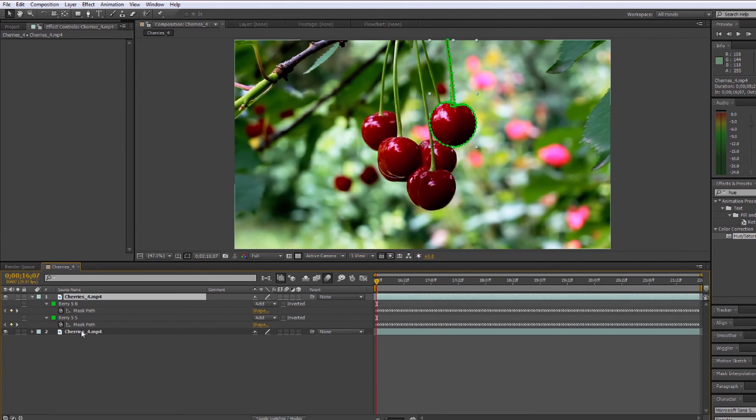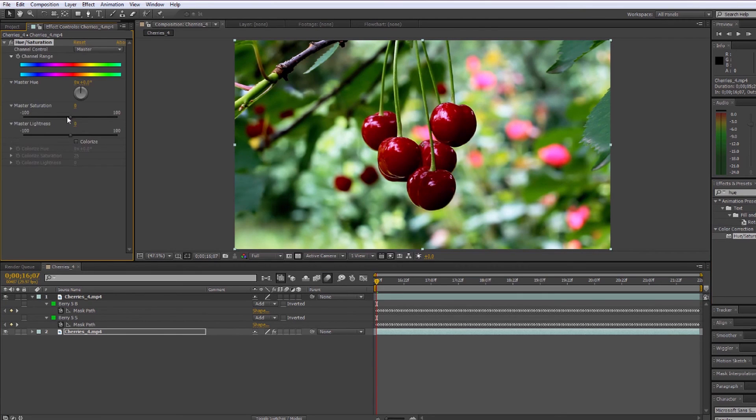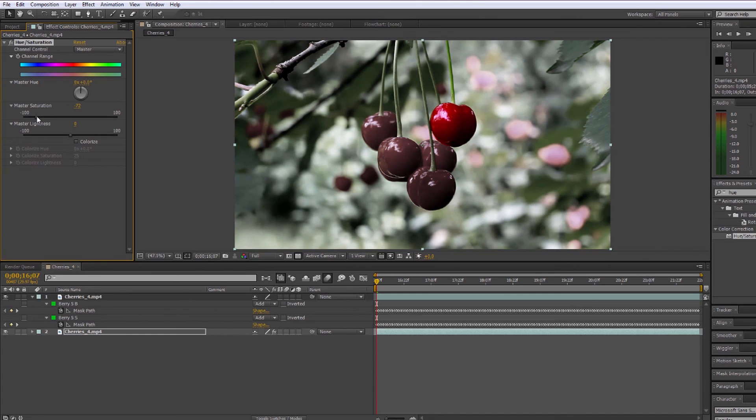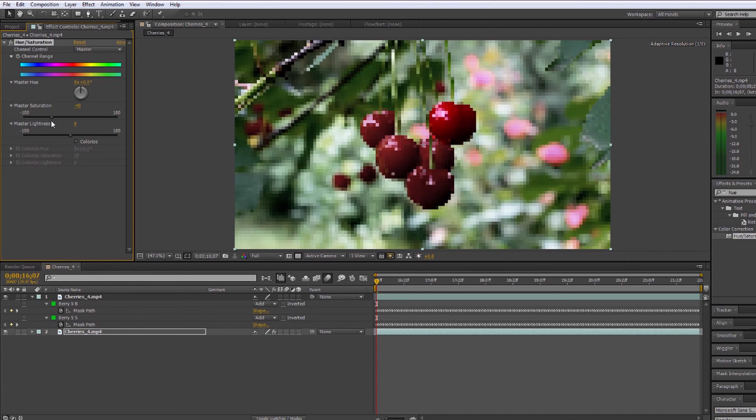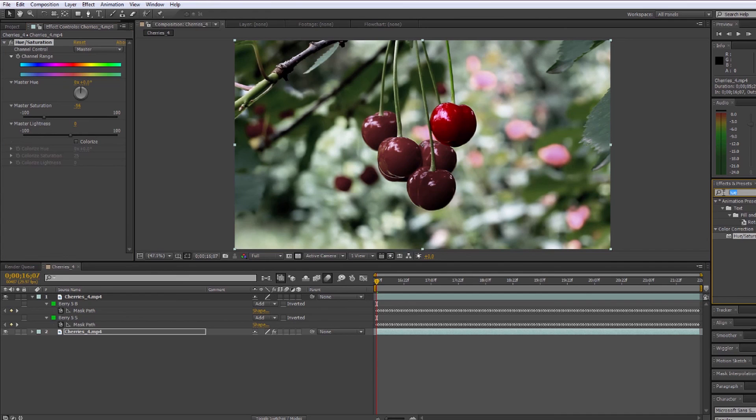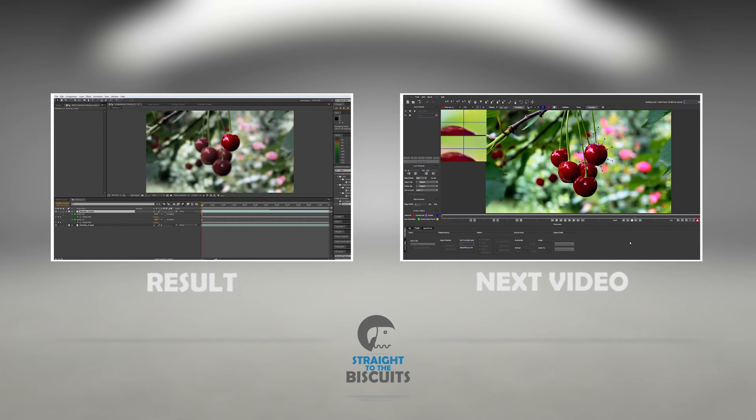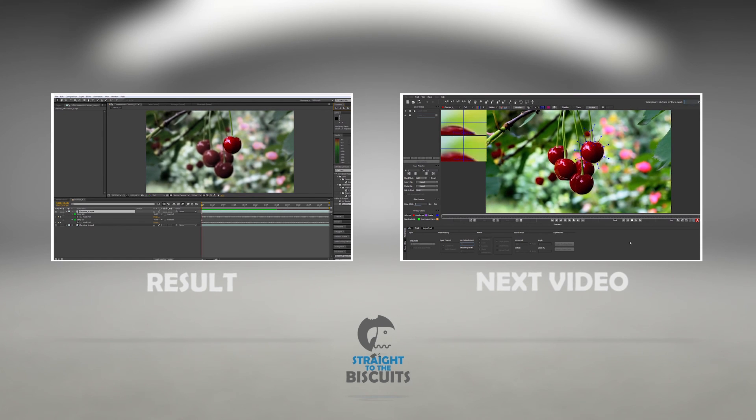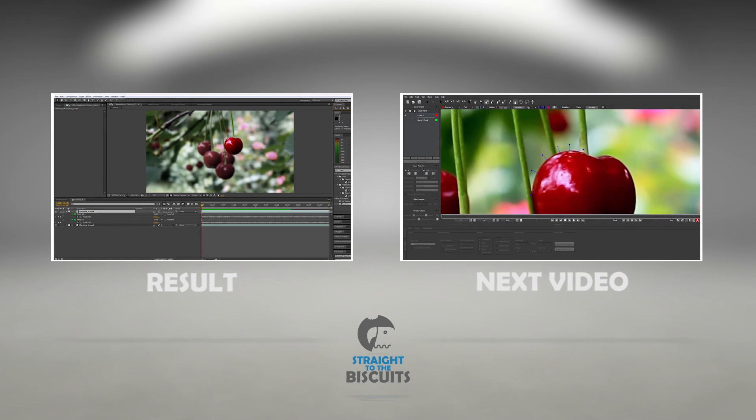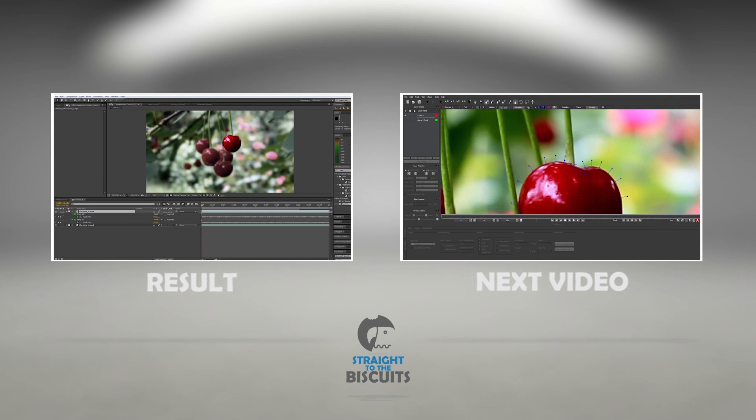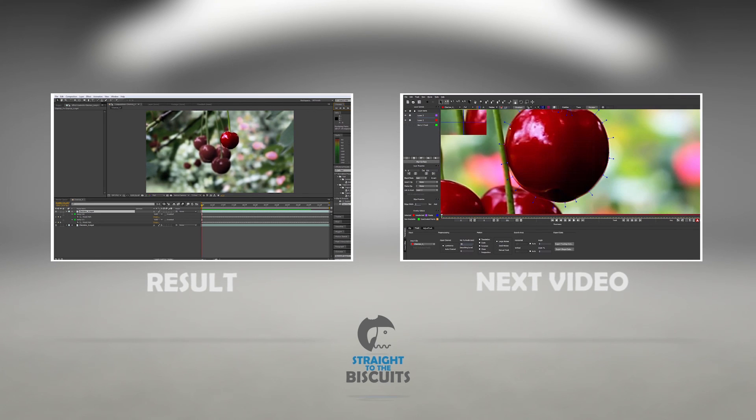This has been a quick tutorial on how to track and rotoscope in Mocha and then bring that data over into After Effects so you can manipulate objects separately from a background. If you'd like to see more tutorials, subscribe to our YouTube channel or visit our website at www.straighttothebiscuits.com.